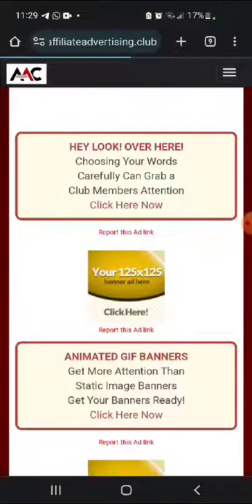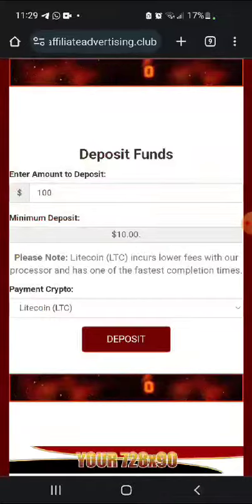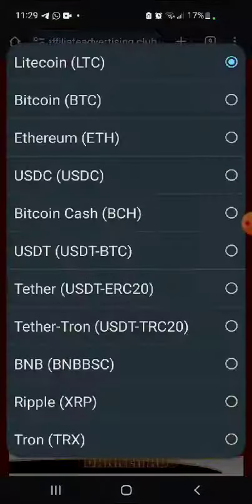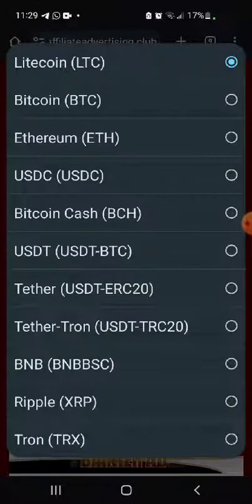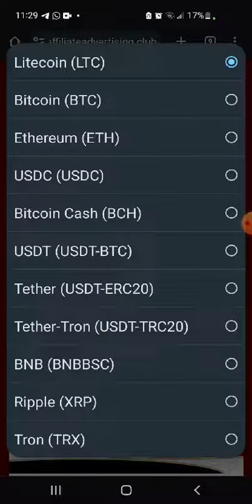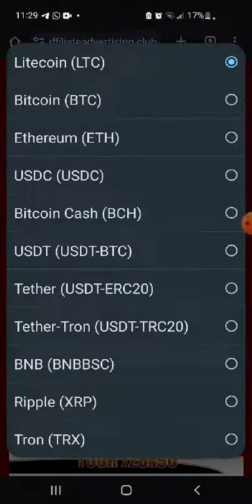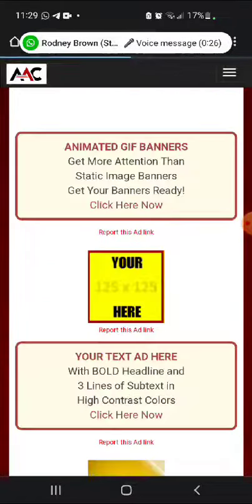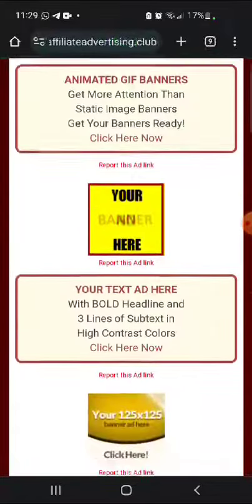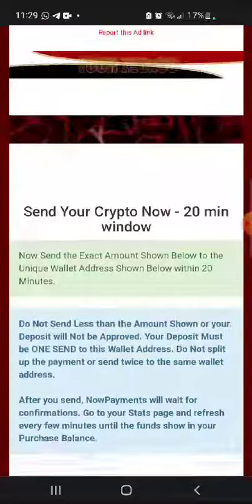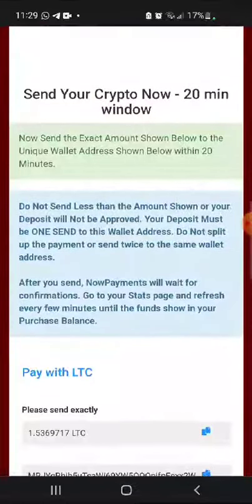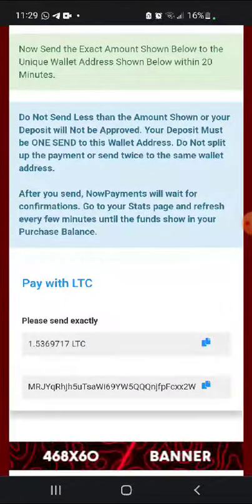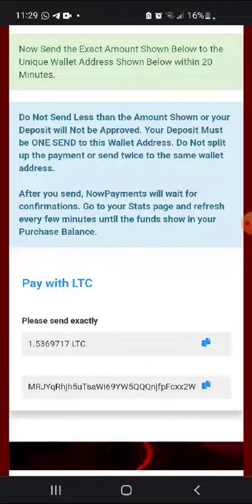There are different cryptos that you can use. I use Litecoin — it's cheaper and faster — but you can use any of those other cryptocurrencies. Then you click Deposit, and it will bring you to this page where you copy the address and send the amount.